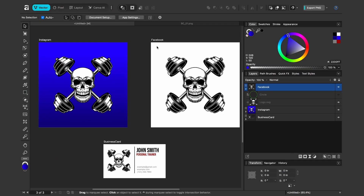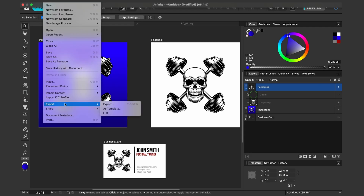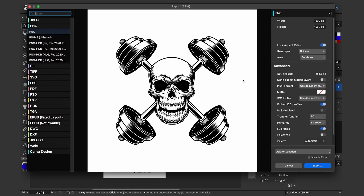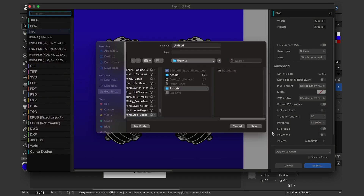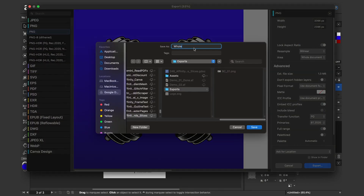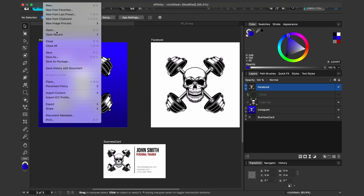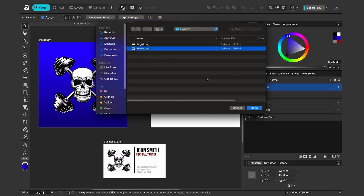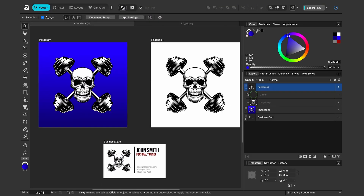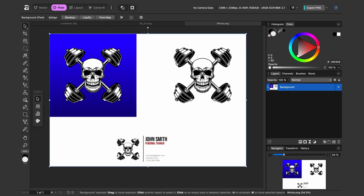Now let's export the entire document. I'll select File > Export, choose Whole Document, and export it. Opening the resulting PNG shows all the artboards together in one file — not something I use often, but it's available.